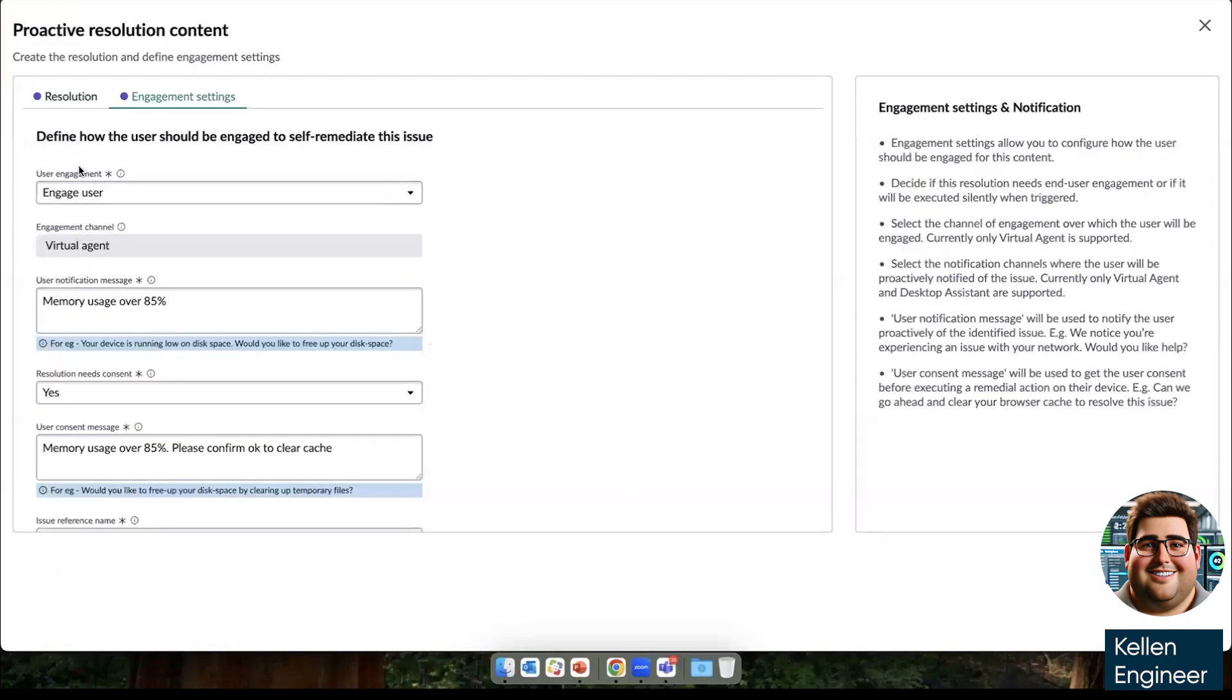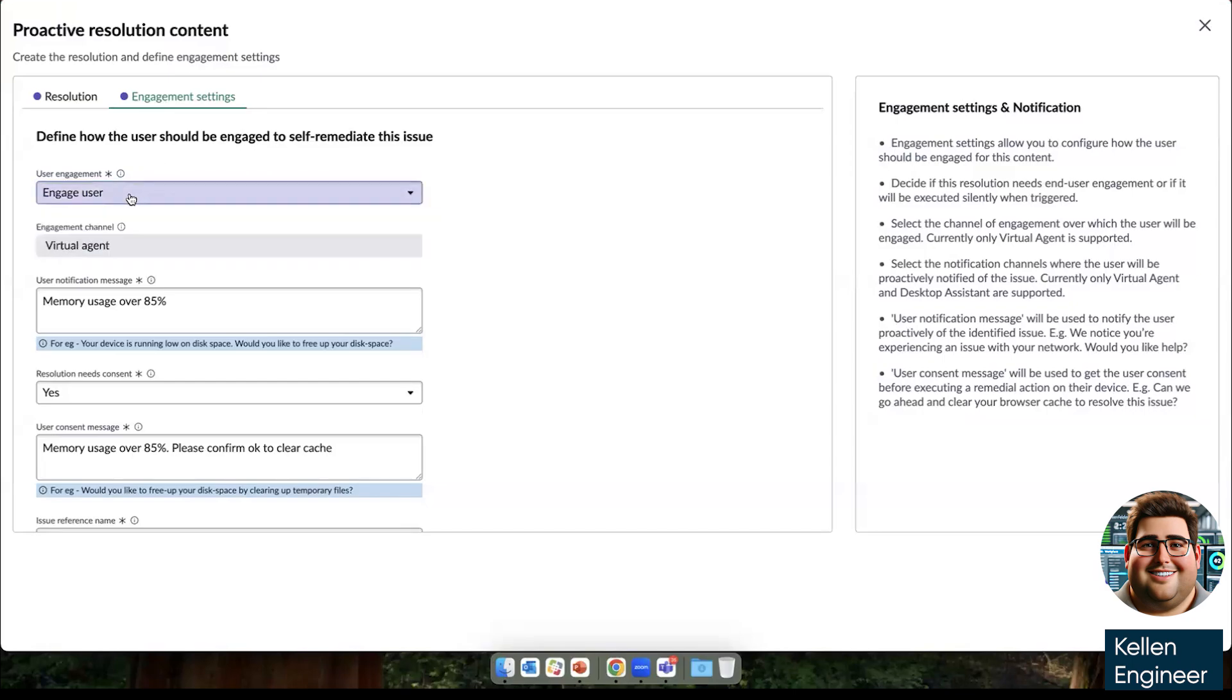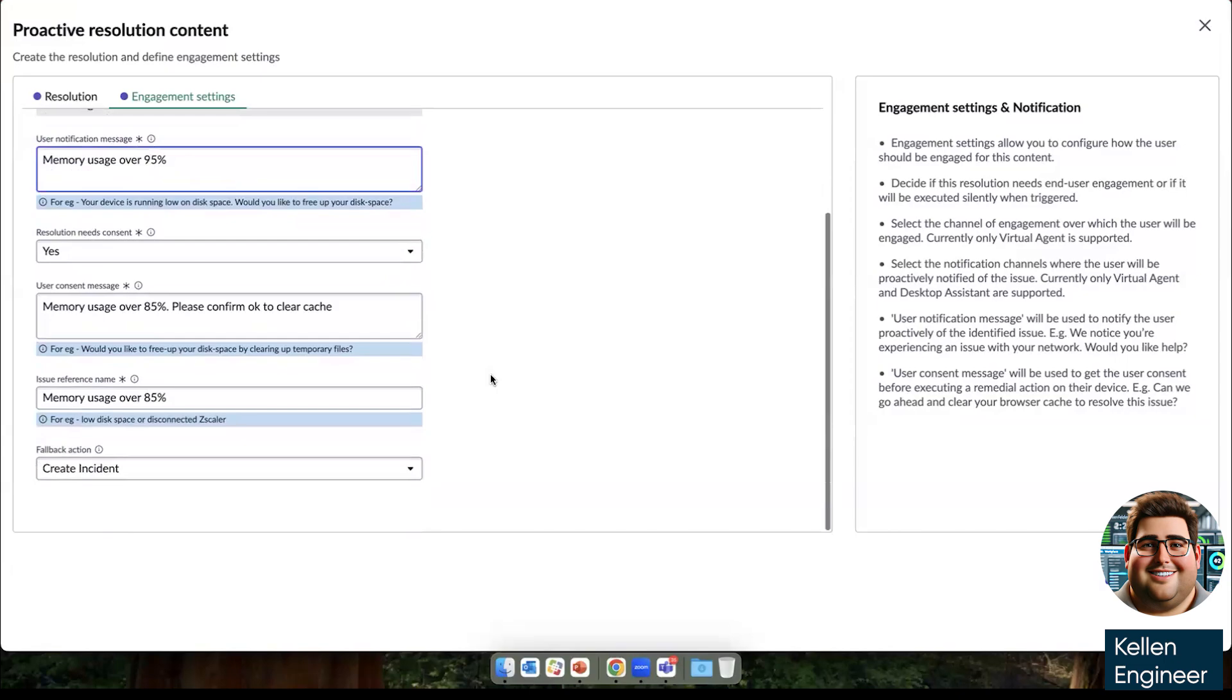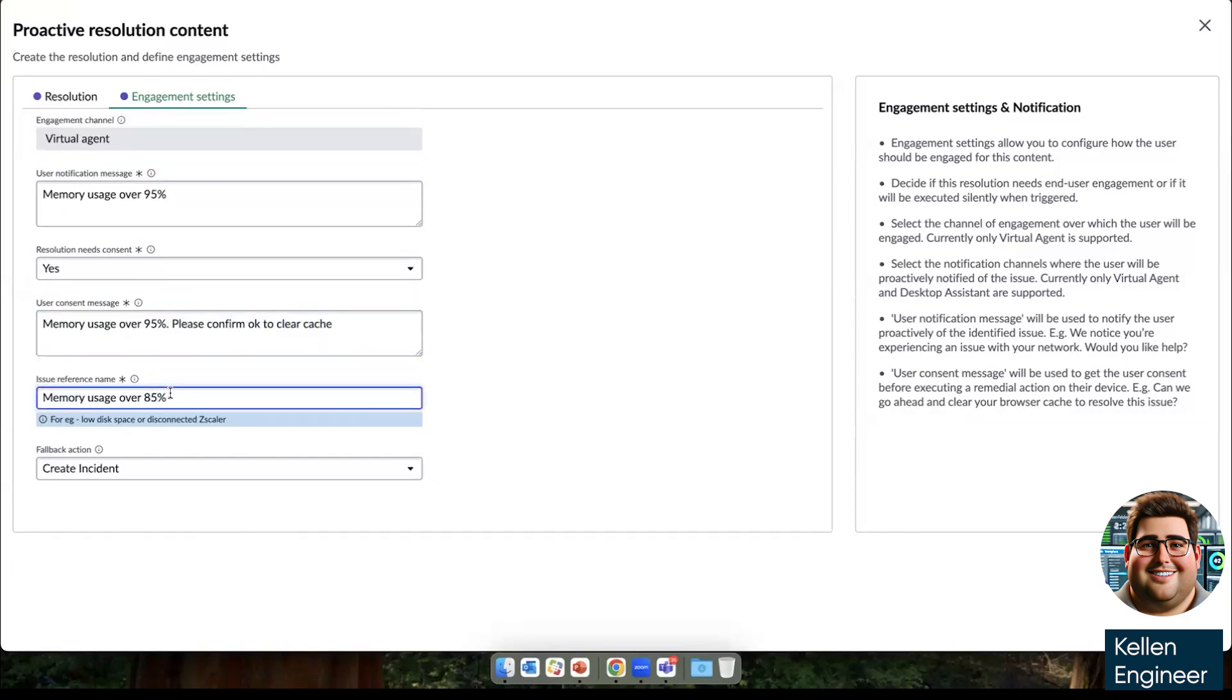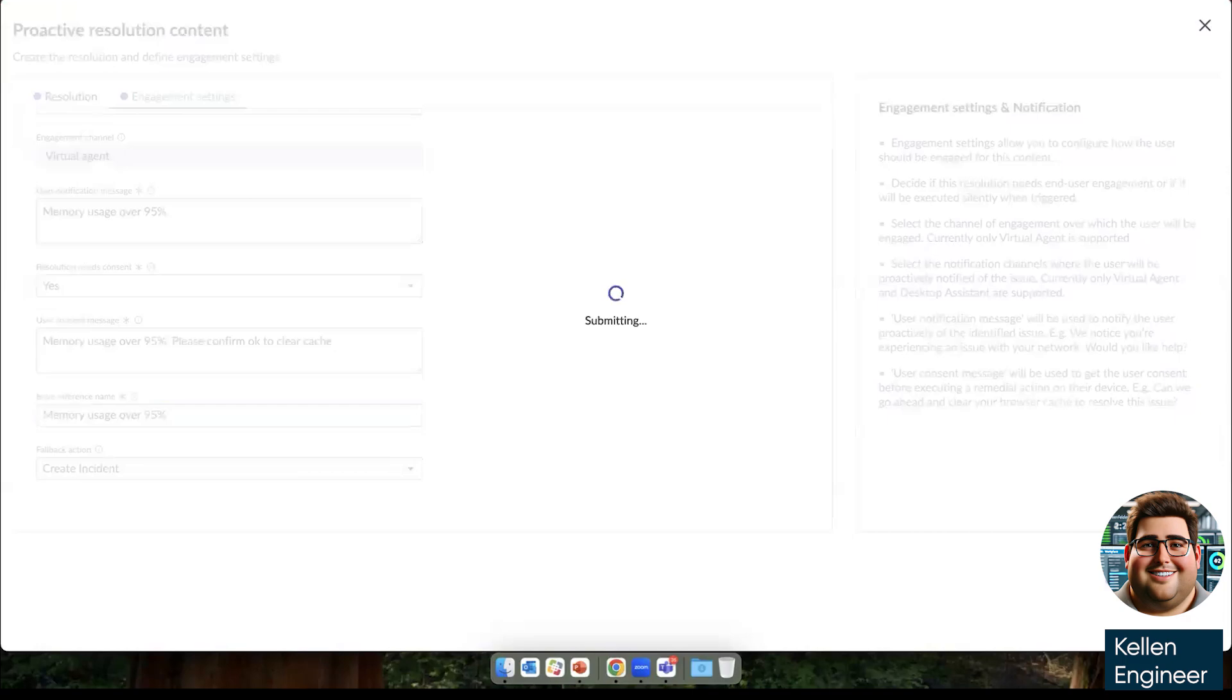Once we set what the resolution is going to be, we are going to define the engagement settings. Here we're going to engage the user, but we could silently execute clearing his cache every time it hit 95%. So in order to engage the user, we're going to engage him through virtual agent. Virtual agent has an integration with any of the customer's third party communication channels. We are going to request consent just as Amelia requested consent from Martin earlier as a service desk agent, and she's going to let him know that his memory usage is over 95%. Please confirm okay to clear cache. If this doesn't work, then it's going to create an incident.